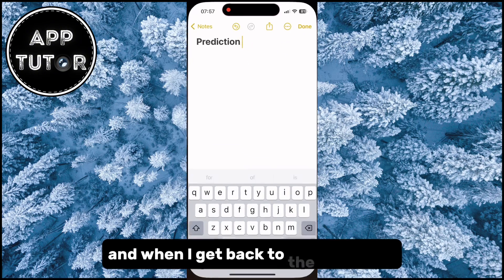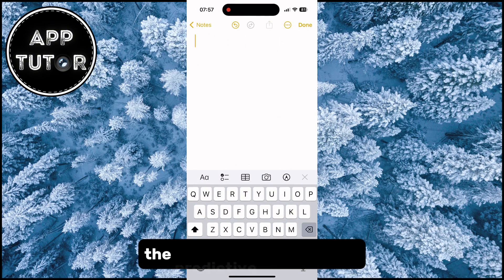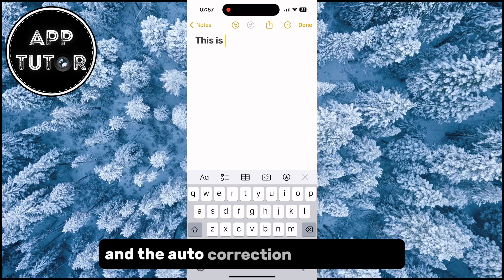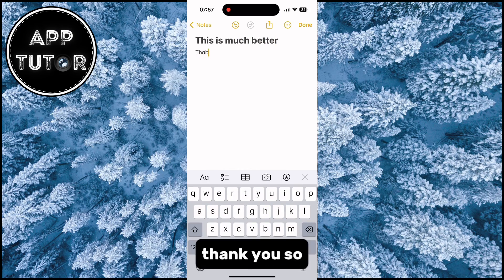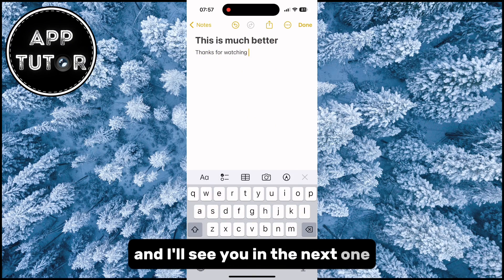When I get back to the Notes app, you can see that I don't have the predictive bar anymore and the auto correction feature is off. Thank you so much for watching this video and I'll see you in the next one.